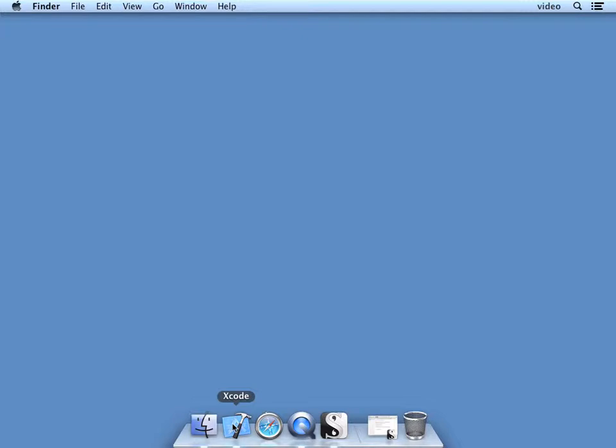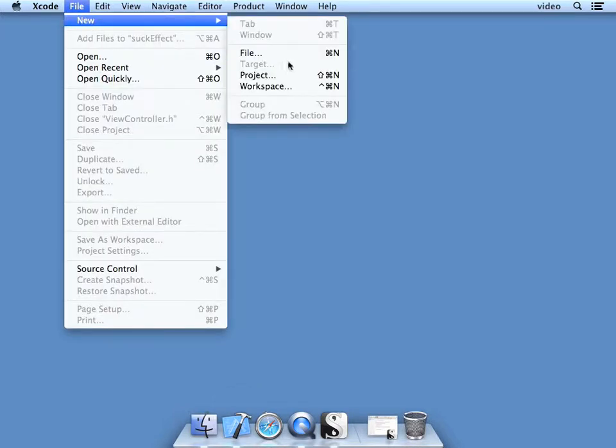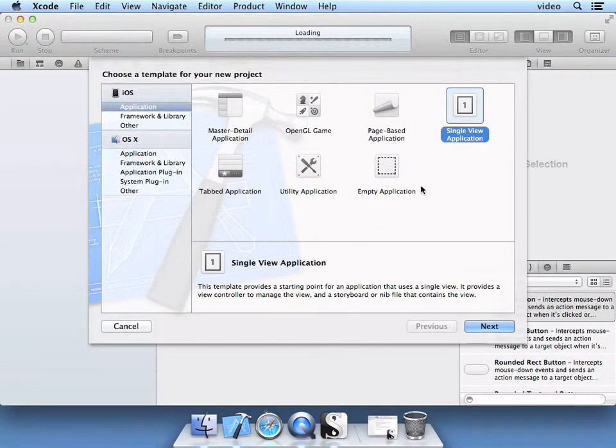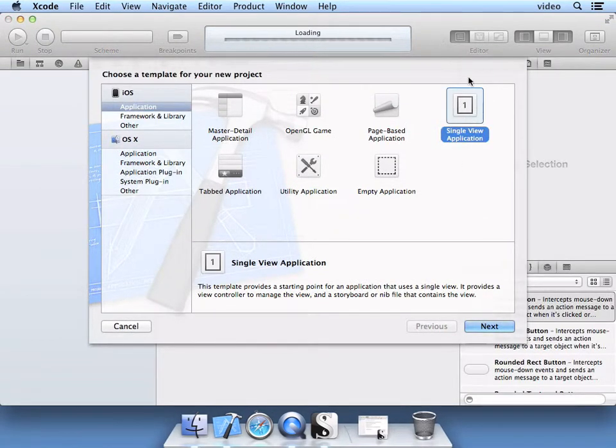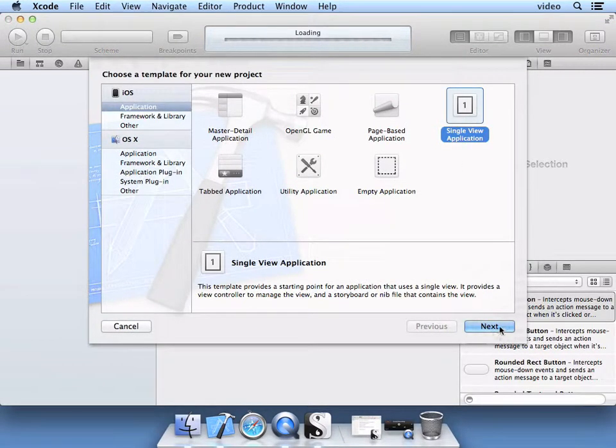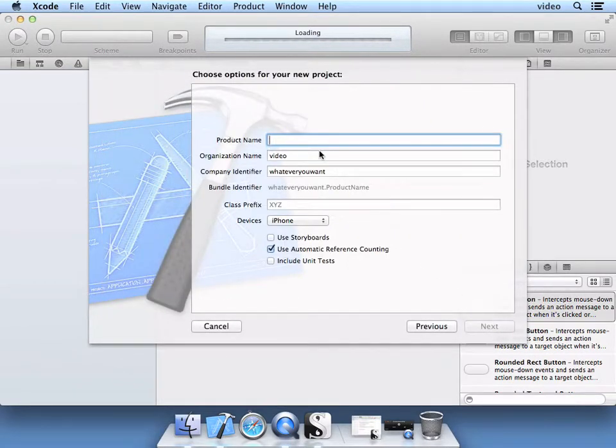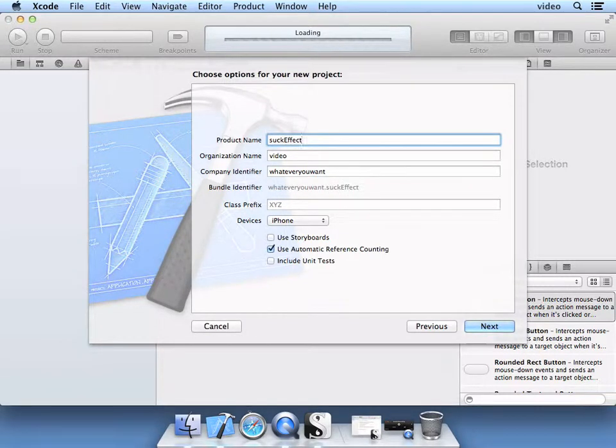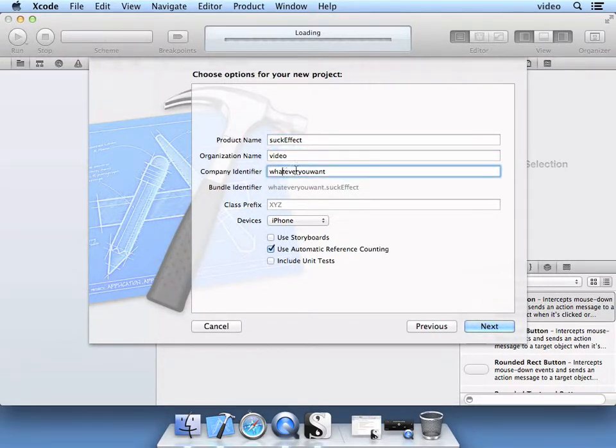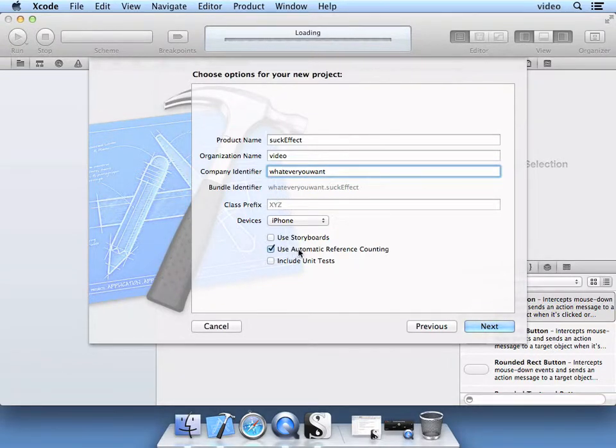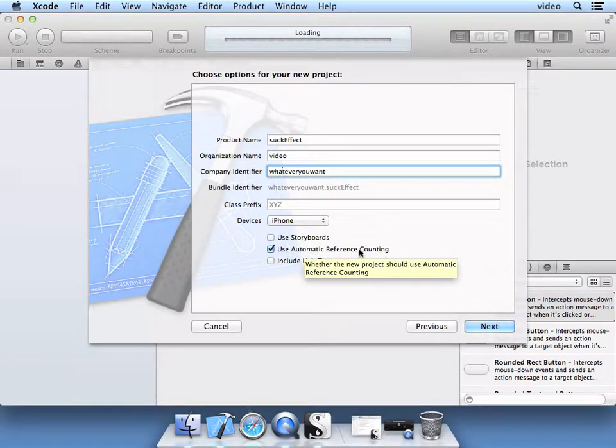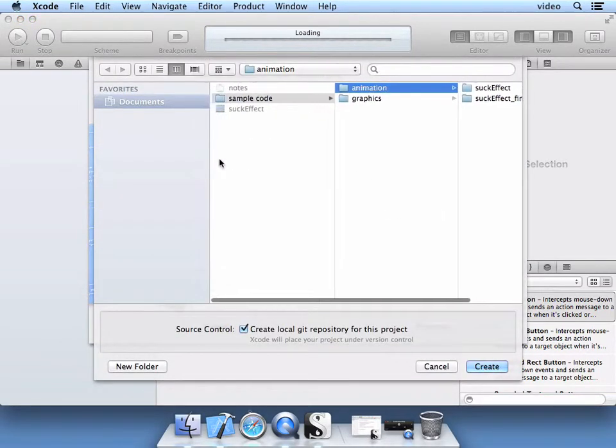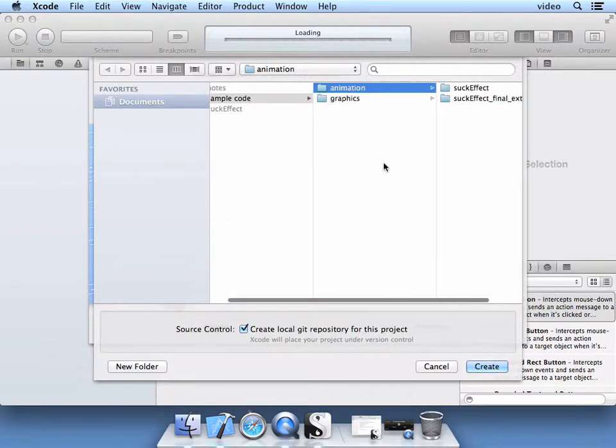Go ahead and start Xcode. Go to File, New, New Project. Select the single view application and select Next. The product name here is going to be suck effect. Your organization name and any company identifier. Select Use Automatic Reference Counting. Select Next. Then go ahead and create that project.